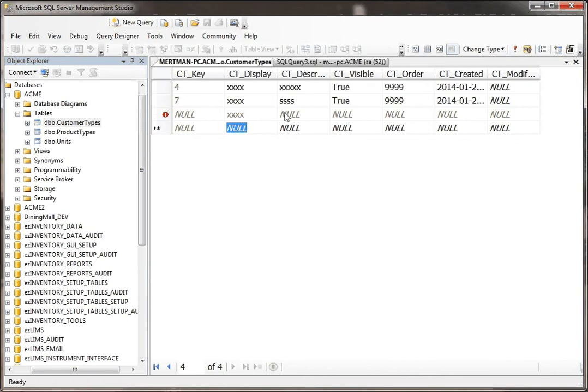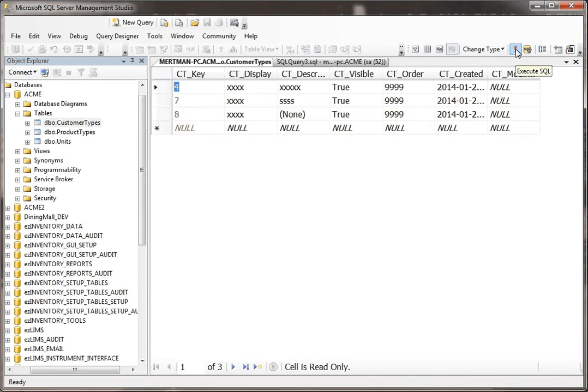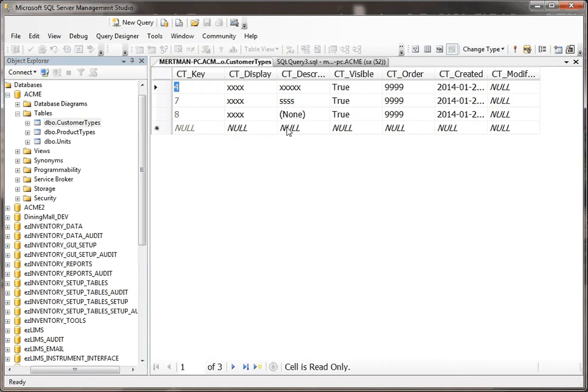Now, nothing's changed here, but watch what happens when I hit Execute. Bam. So you see that? This field does not allow nulls, but since I didn't supply anything to it, it went ahead and threw something in there for me, because that's the default value.